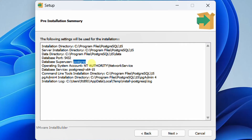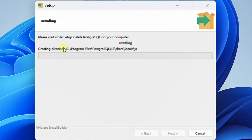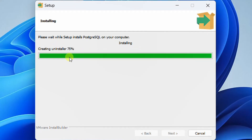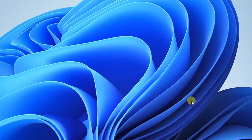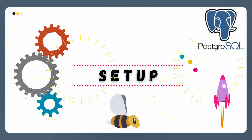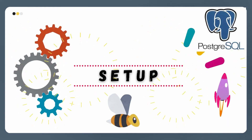Please remember the password and just click on next. Now here you can see setup is ready to begin installing PostgreSQL on your computer. Just click on next. You can see the installation progress — it may take some time, please have some patience. Finally, setup has finished installing PostgreSQL on your computer. Click on finish. We have successfully downloaded and installed PostgreSQL software on our computer.